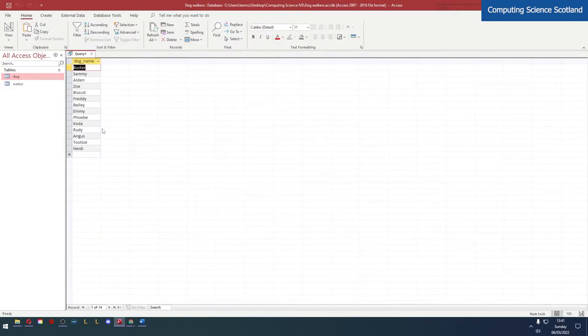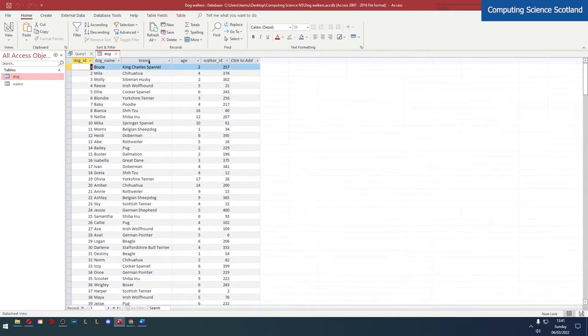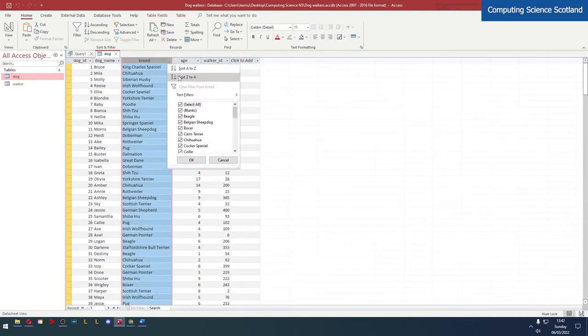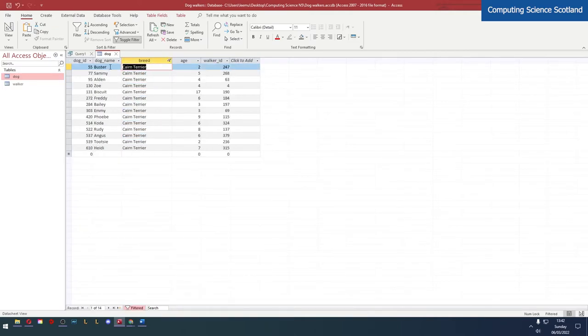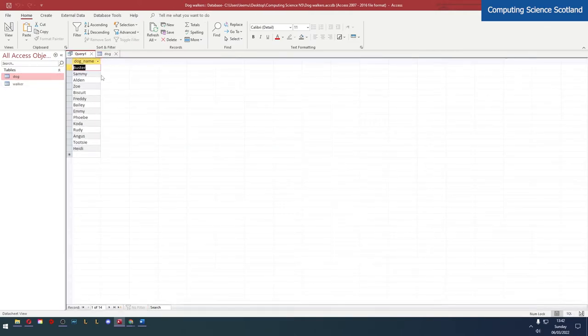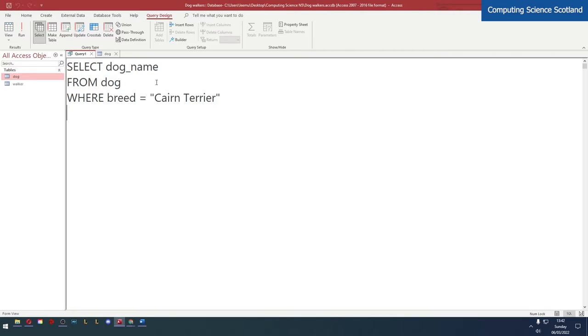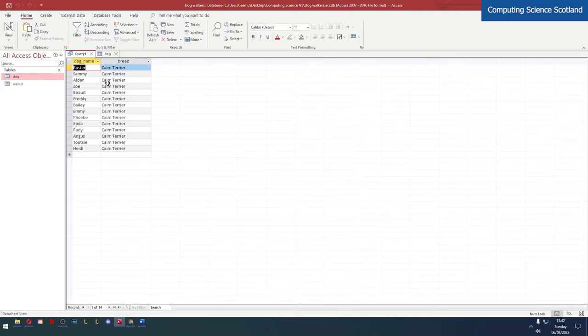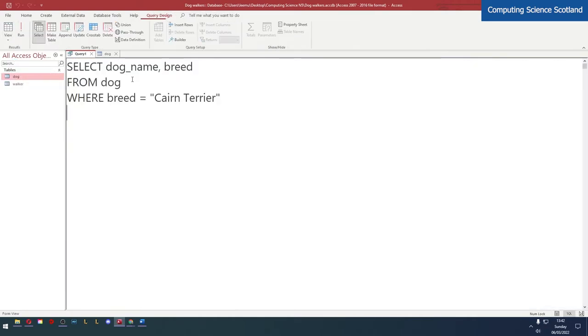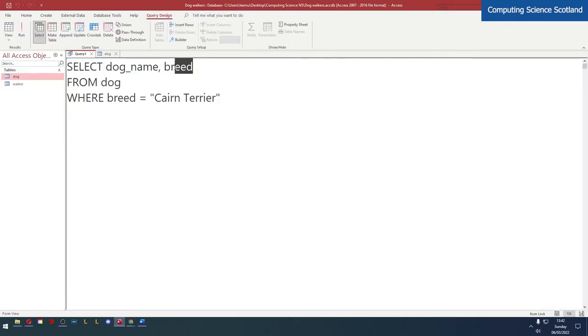It does work but is this the right answer? A couple of ways we could check this - we could double click on dog, filter by Cairn Terrier. Check Buster, Sammy, Alden, ends with Heidi. Looks good to me. Another thing you could do - you could just put the breed in here just for testing and see that it is all Cairn Terriers. That looks fantastic.